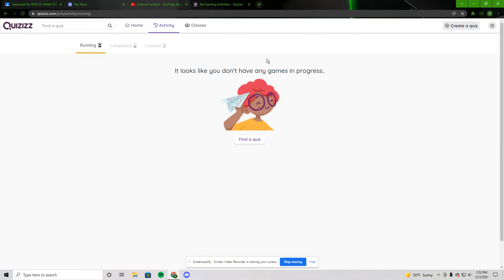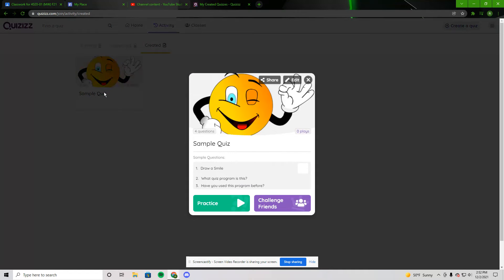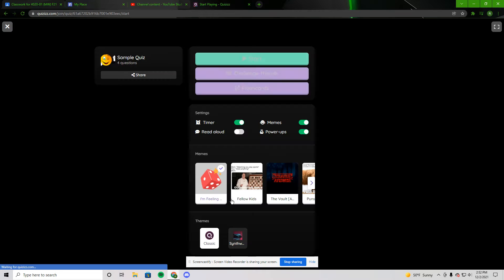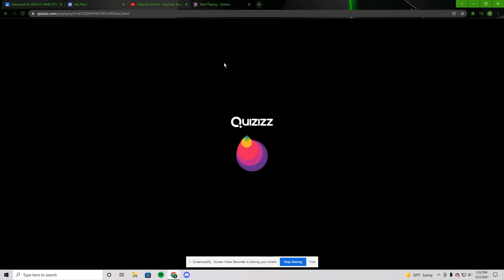So let's go to my activity first. A little sample quiz I've created has four questions and there's different kinds of questions in here. So I'm going to just go through it real quick. And it plays it like a game.